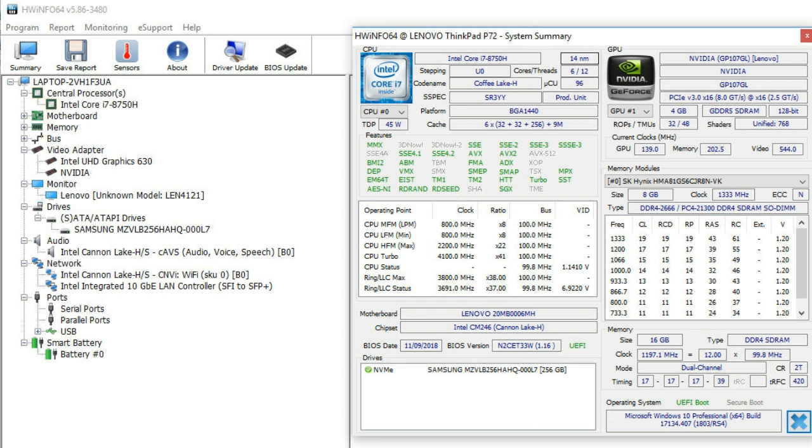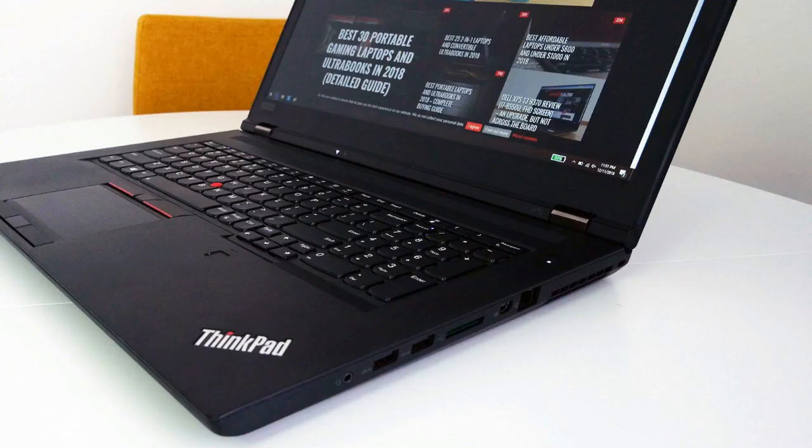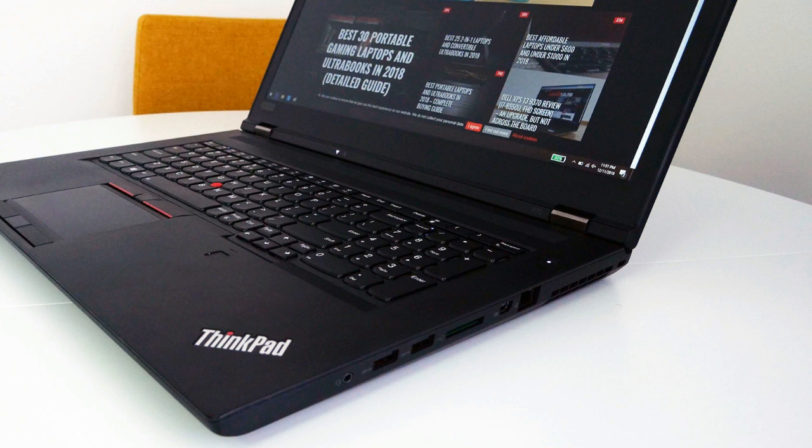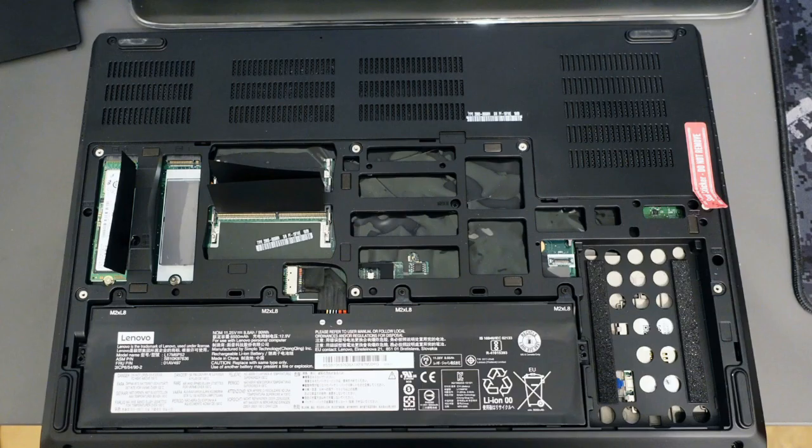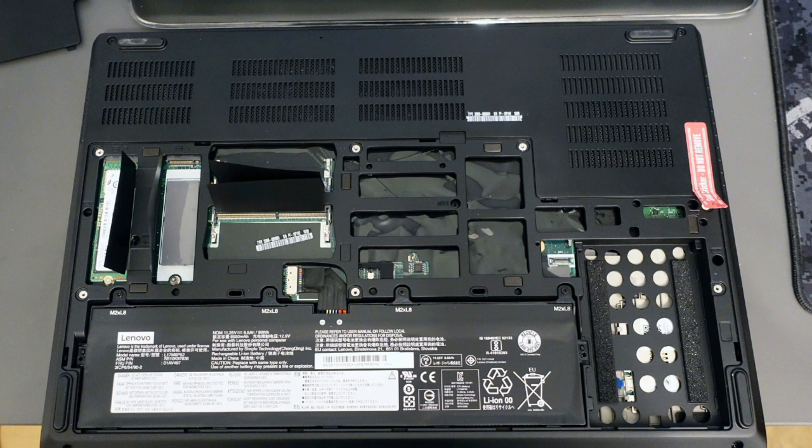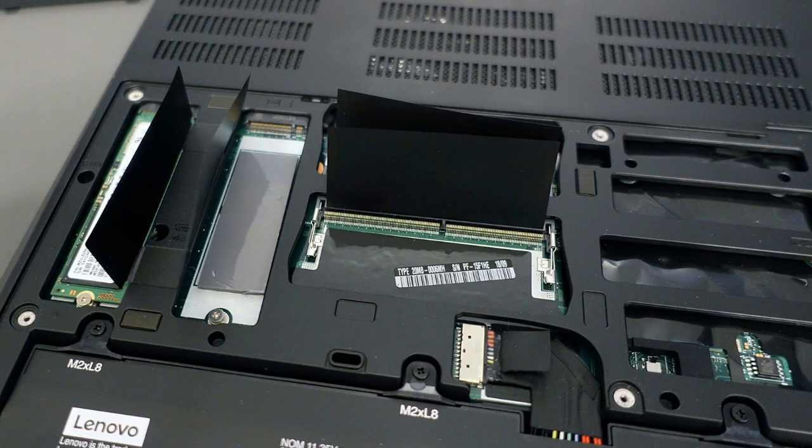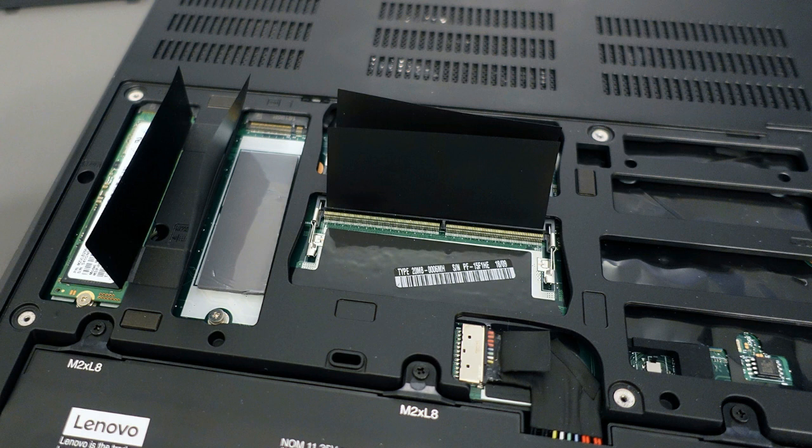This also checks the right boxes in the build, screen, and I/O departments, but the keyboard is problematic, serviceability is more complicated than with the previous generations, and the speakers are still as poor as they've always been on ThinkPads.